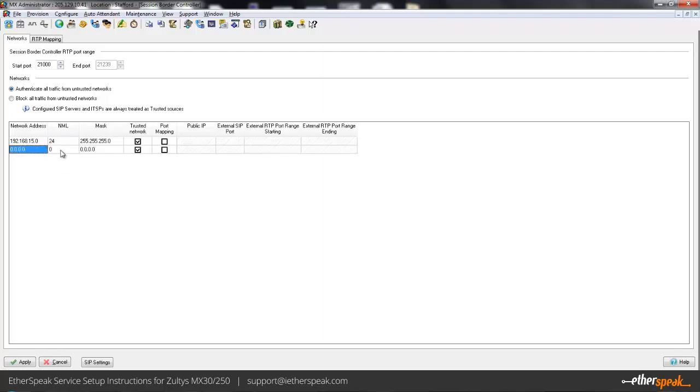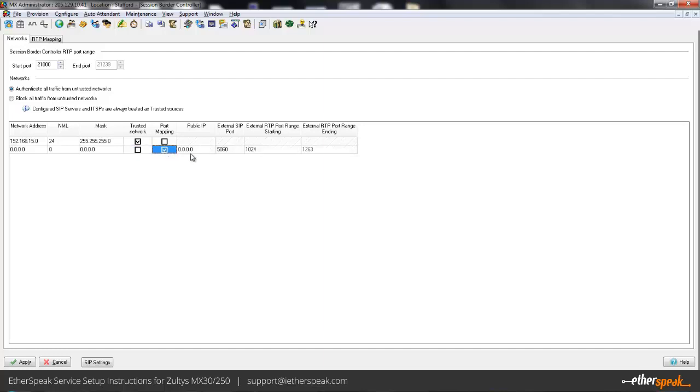The last entry we want to add is basically the default, which is 0.0.0.0/0 which defines the public side here. This one we're going to uncheck the trusted network and we're going to check the port mapping, and this will tell it what to rewrite in the RTP headers to make sure the audio gets through the firewall and you get two-way voice communication. If this is not done you generally end up with one-way voice or no audio.